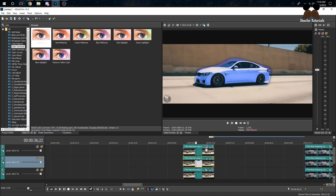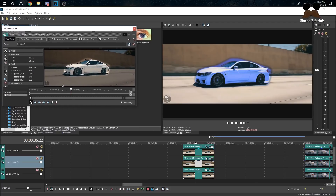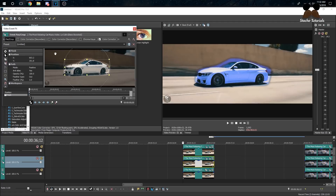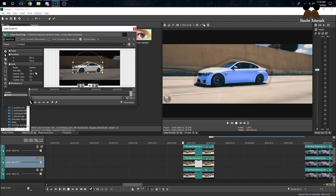To fix that, go to the bottom layer — the one with the chroma key on it — and change the mask. Bring the feather in on that one, then go to the top layer and bring that feather in as well. There you go — now you have a blue car that doesn't look garbage.